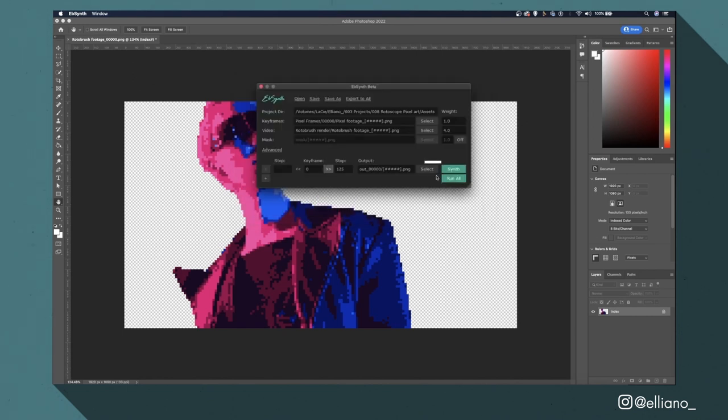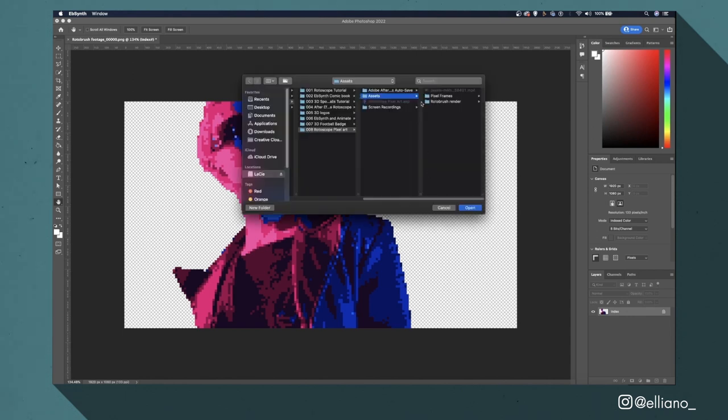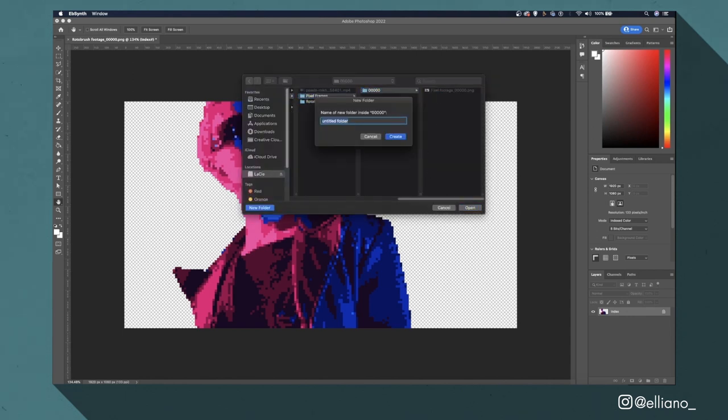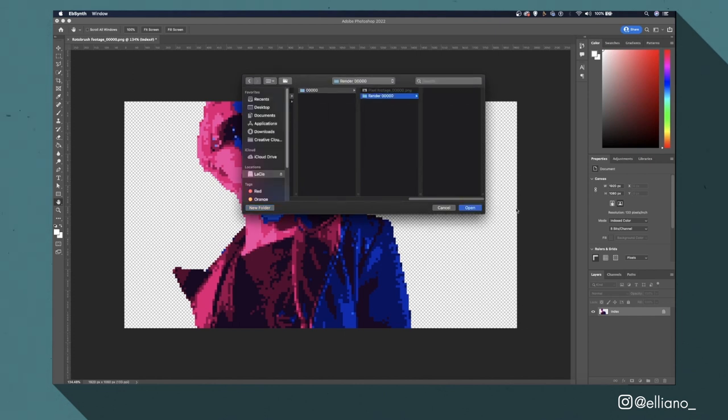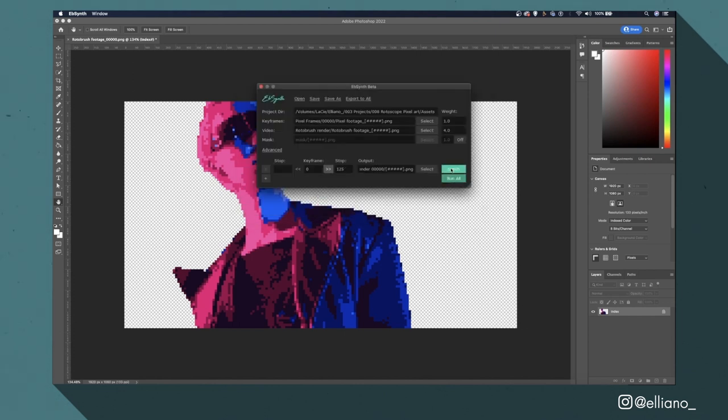So I'll click on this select button next to this output box. Then I'll make a subfolder next to my pixel art frame and label it render0000 and then click synth.